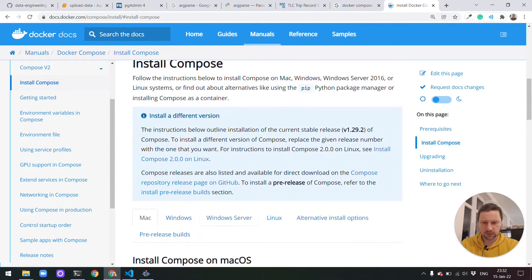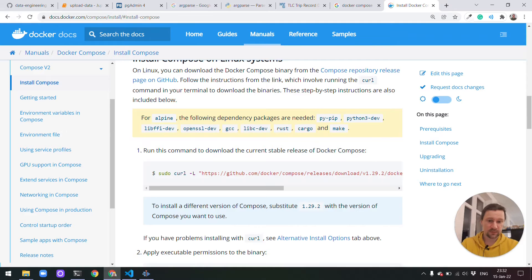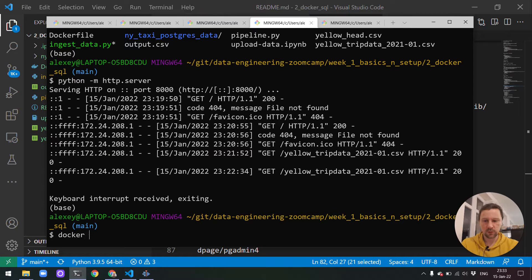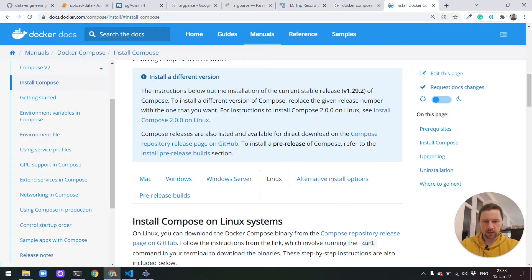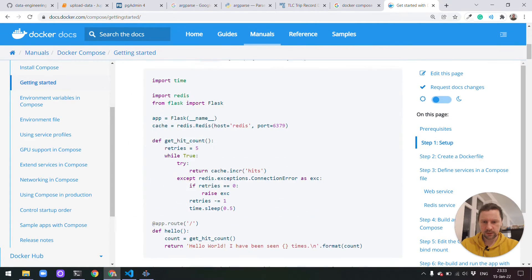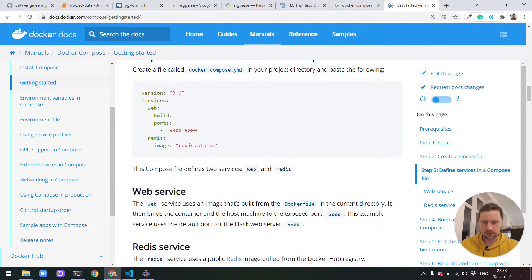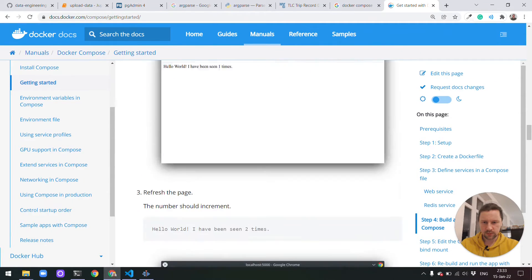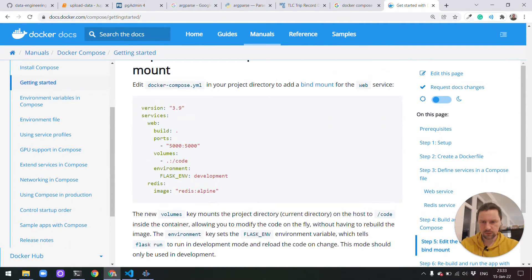For Linux you need to download it separately — you need to follow the instructions, download it, and put it in a folder on your path. I'm on Windows and I have Docker Desktop, so that's why I have Docker Compose. In the getting started guide, you can see what the configuration looks like — it specifies two services, web and Redis. We will need to do something similar.